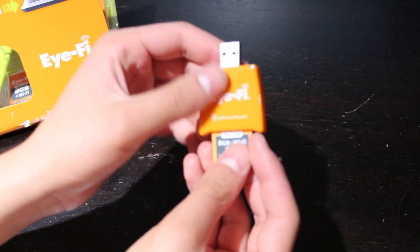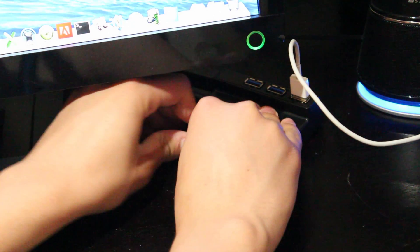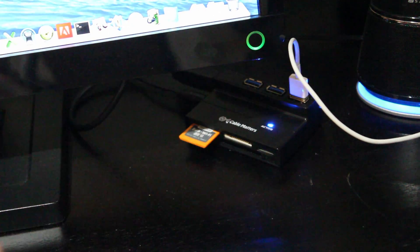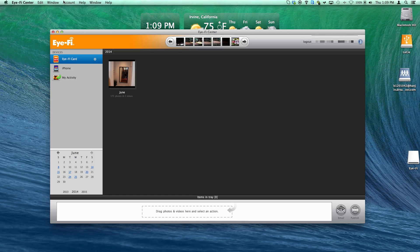The Pro X2 has a similar size, shape and weight of a standard SD card, but the inside is extravagantly different.